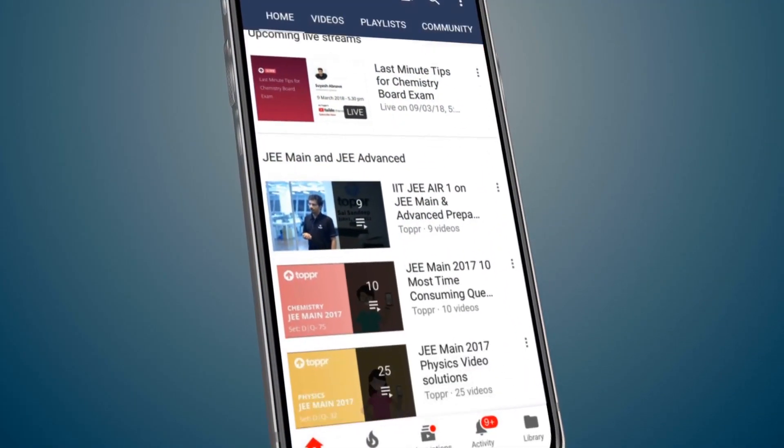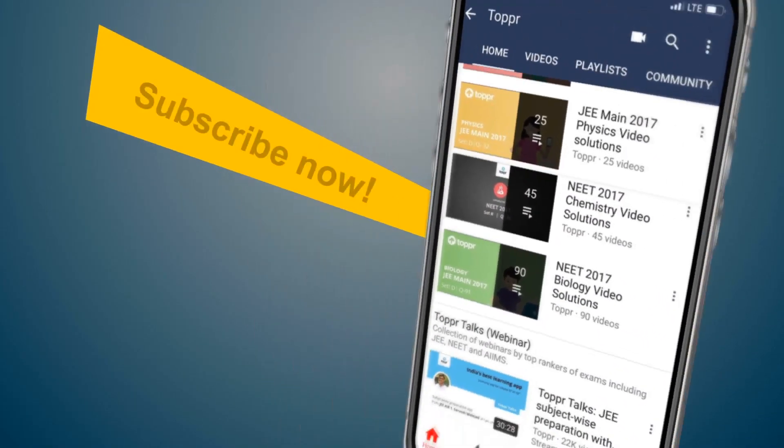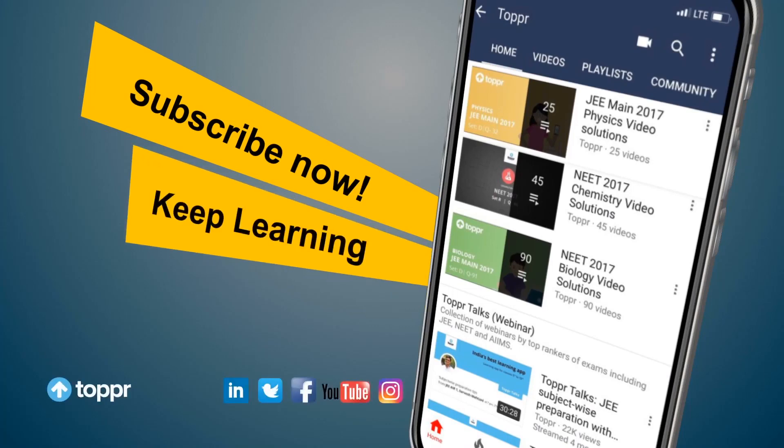Explore more about the topics you love with Topper. Subscribe now and keep learning.